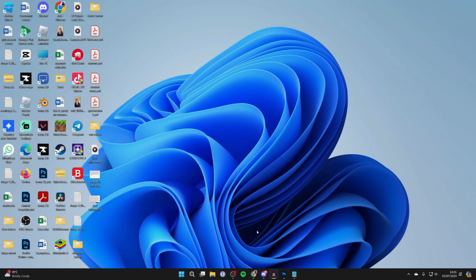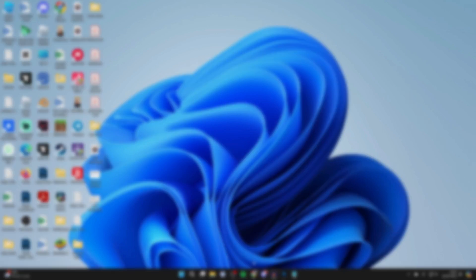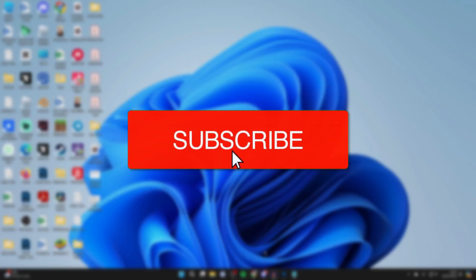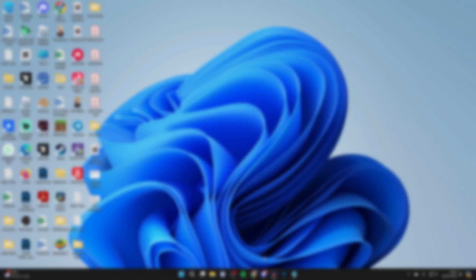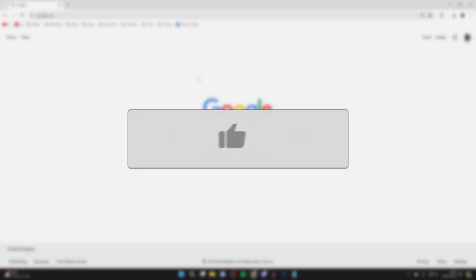We'll guide you through how to download and install VLC Media Player on Windows on your PC or laptop. If you find this useful then consider subscribing and liking the video.